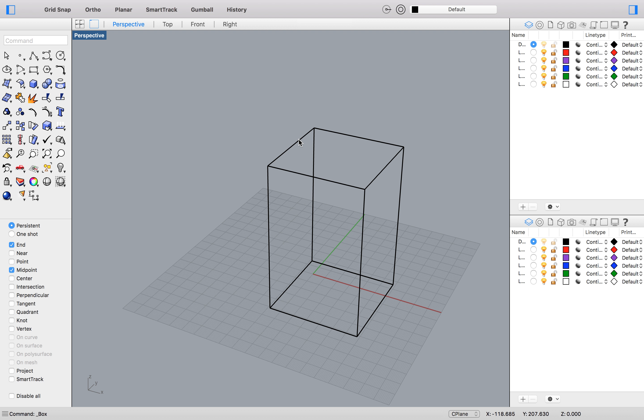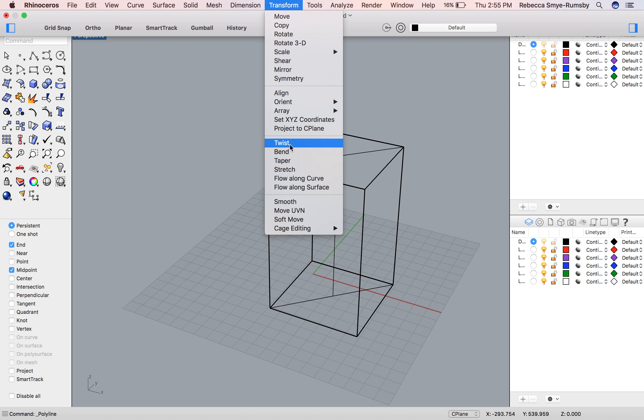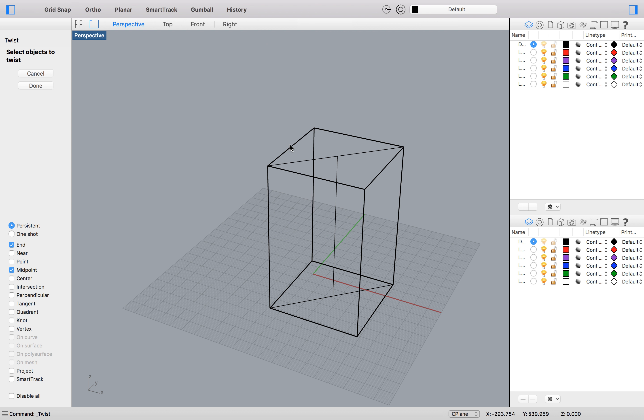Now I've done that, I can create my transformation. So if you go to the top, you can see the word transform in the top toolbar. And I'm going down to twist. Now there are some other interesting ways you can transform such as stretch, taper, bend. But today I'm just going to demonstrate twist.